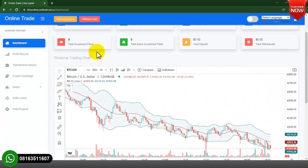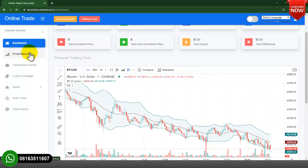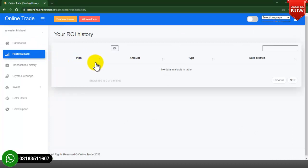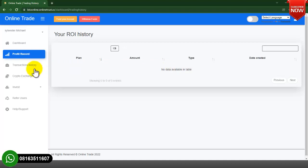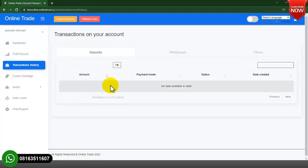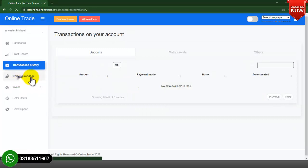You can see the profit record — there is no record here right now. You can see your ROI history — we don't have any history right now because this is a fresh account we just created. You can also see the transaction history — there is no transaction history either.